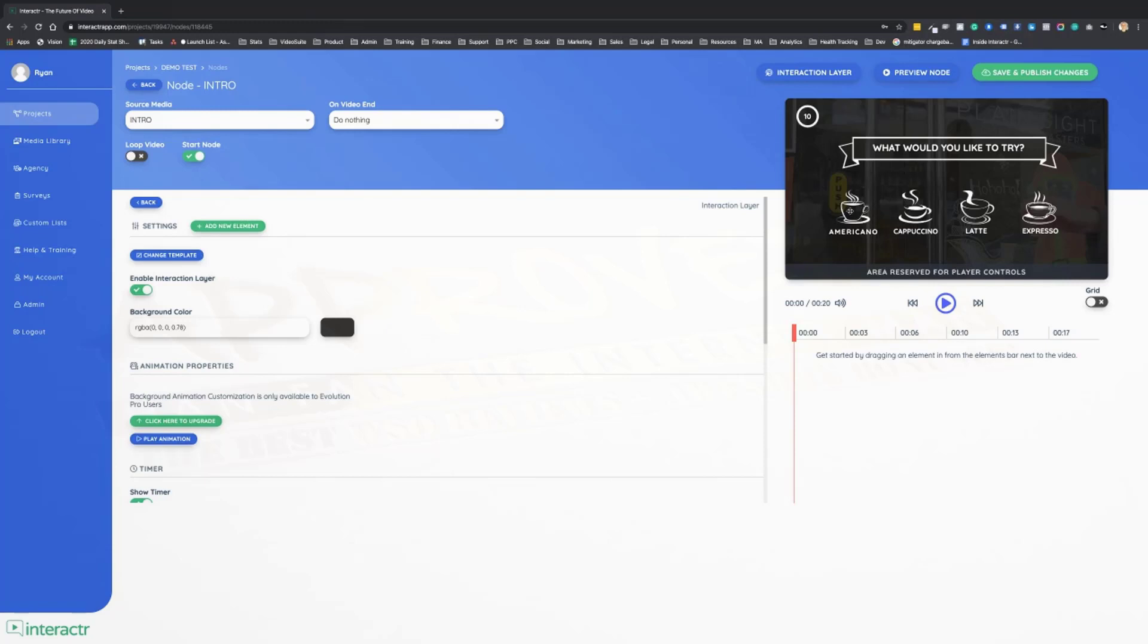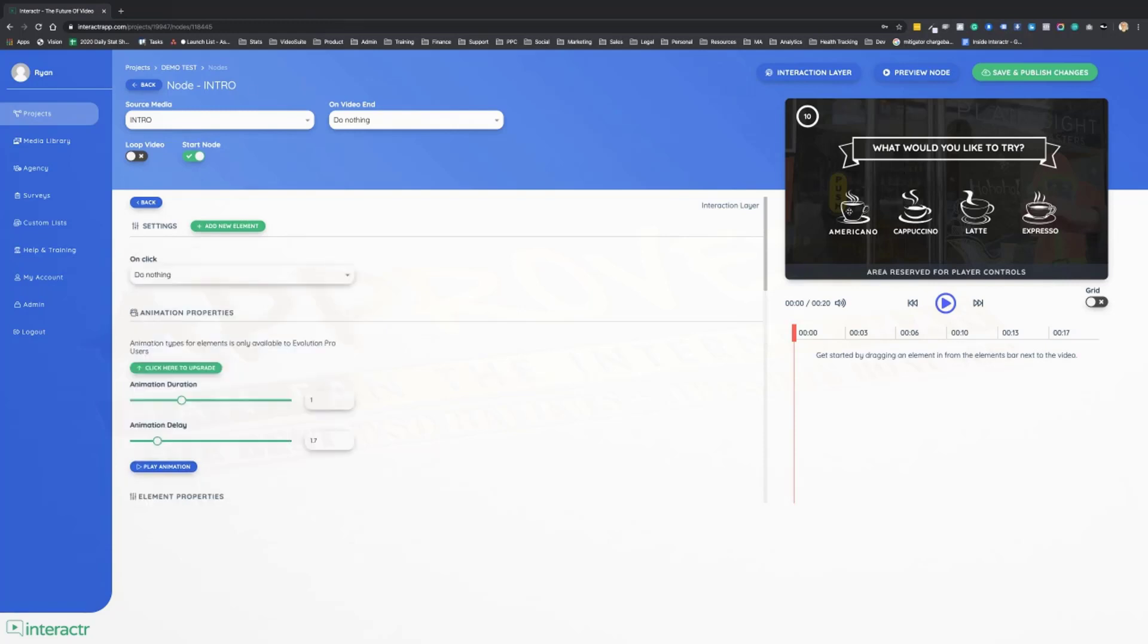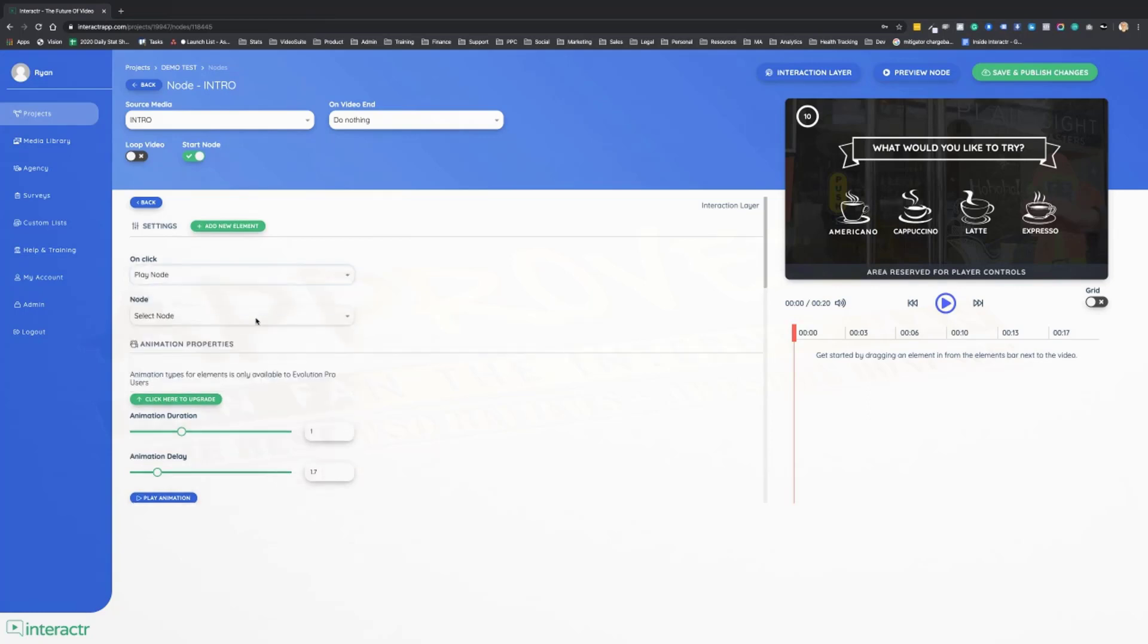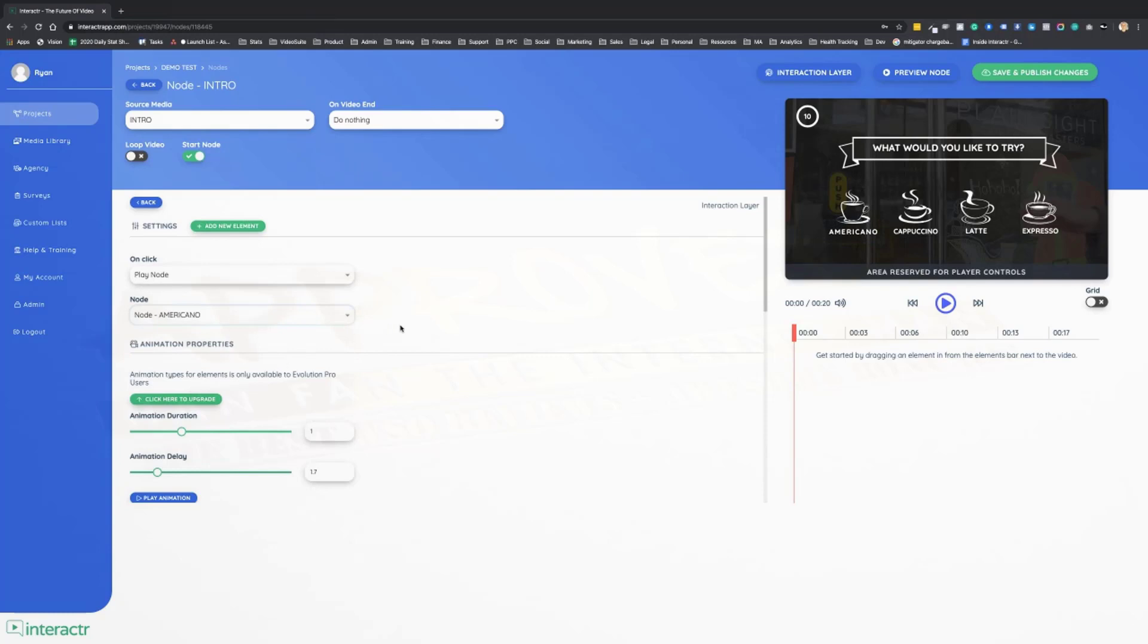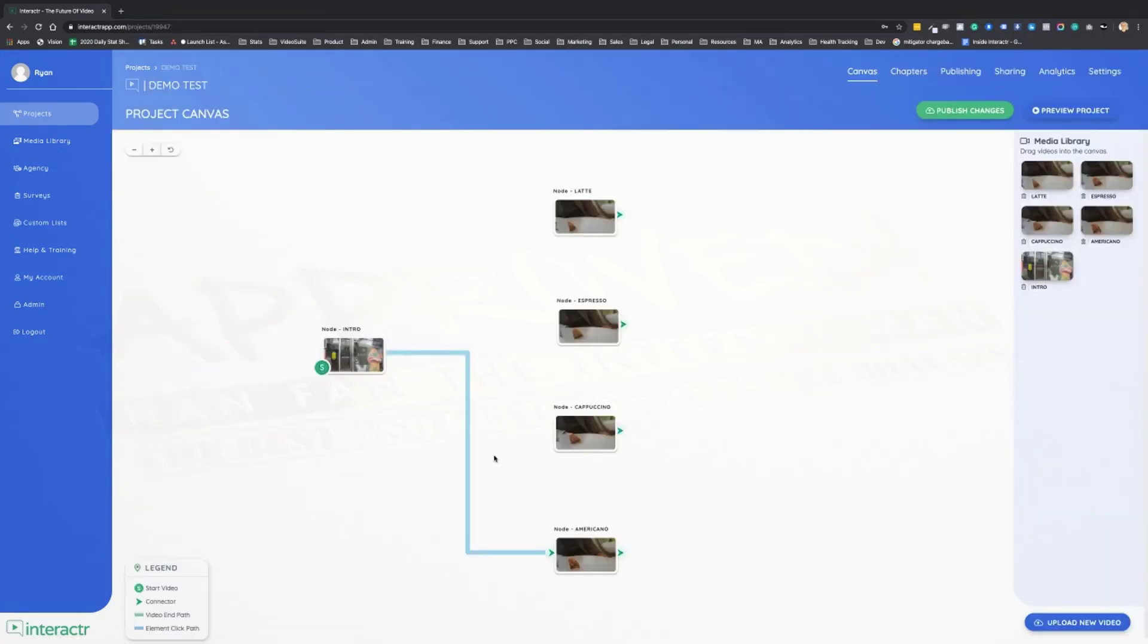Well, the first thing before I show you how to customize this, we need to make it interactive. So the first thing I'm going to do is click on the interactive elements. Now in the settings, on click, I want this to play a node and I want that to be the Americano one. Same if they click the text, we want to make sure it plays the Americano video.